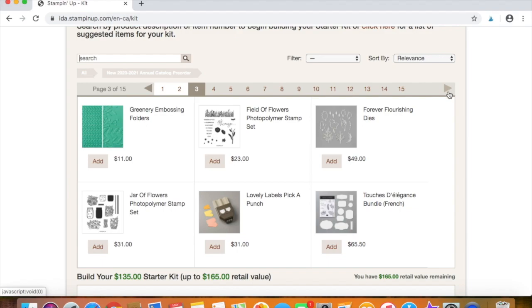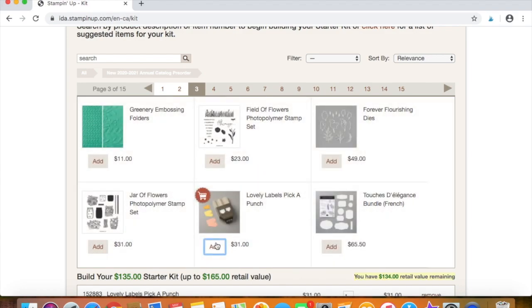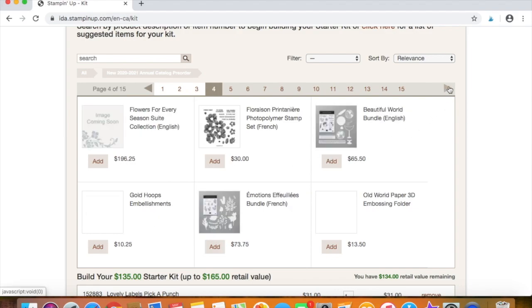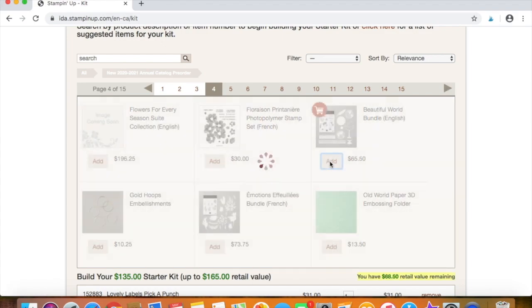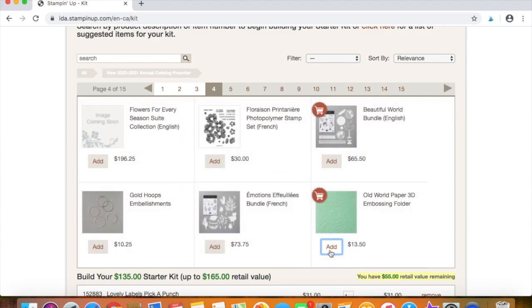So let's just choose a couple of things here and randomly add them to our starter kit. So I've chosen a punch here and let's choose, oh my goodness, there's just so many good things. Let's choose this bundle. And see, we still have $68 left.